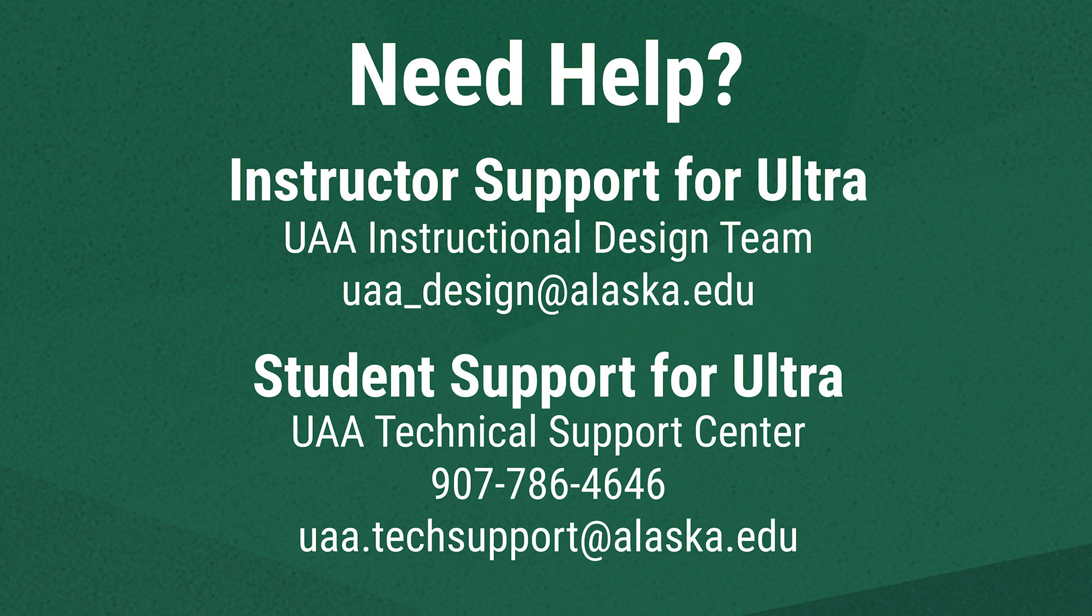If you're a student who needs support in Ultra contact the UAA Technical Support Center by calling 907-786-4646 or emailing uaa.techsupport@alaska.edu.